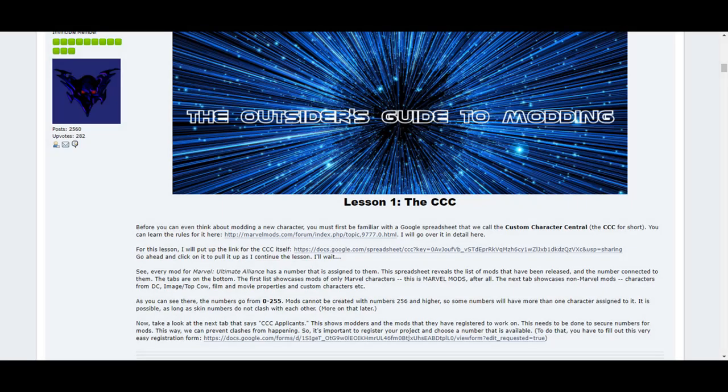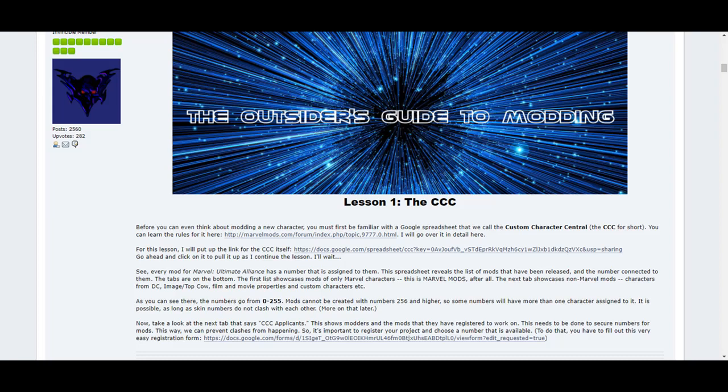Lesson 1 covers the very first step in creating your own mod, which is registering it for CCC. This lesson tells you how to register it so you know what scale numbers to use. See our CCC tutorial video for a more visual guide on how to use it.